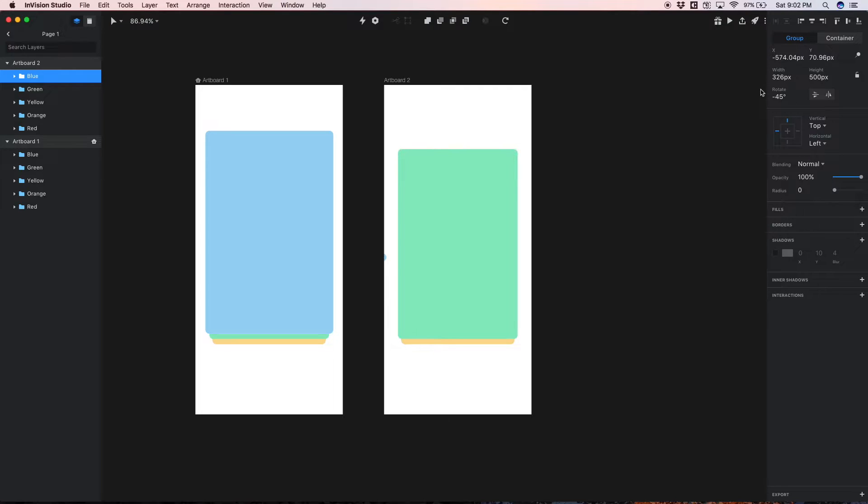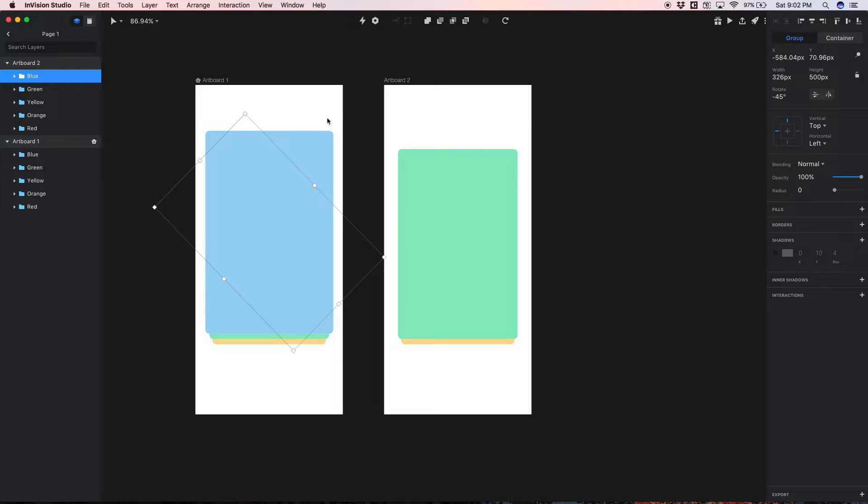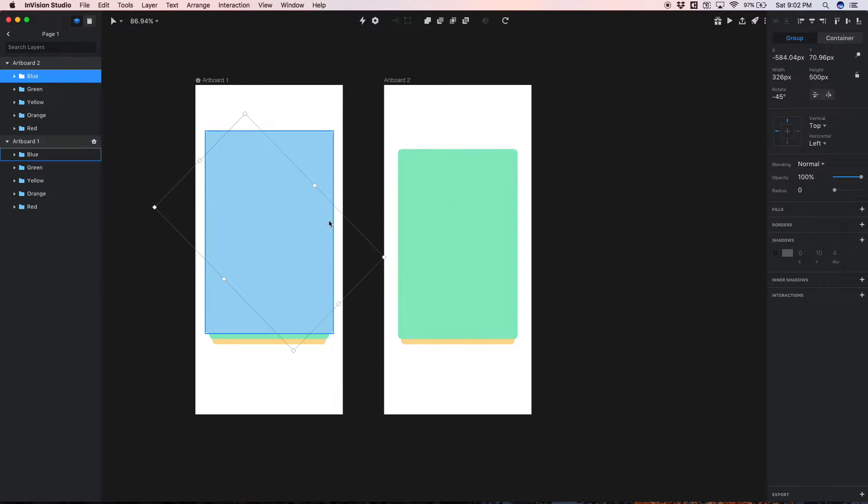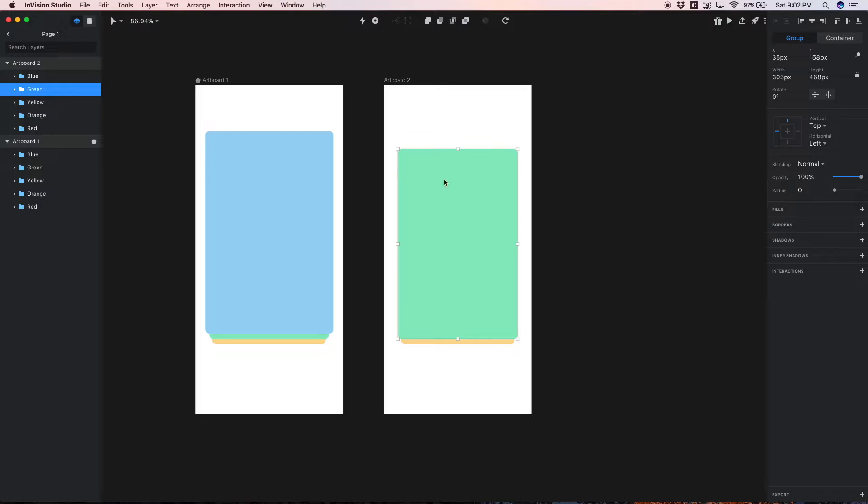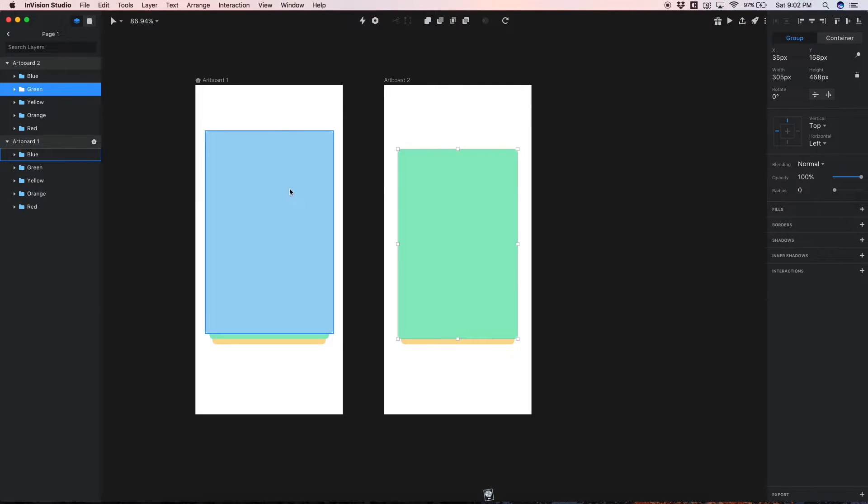So that's what's gonna happen when we swipe left on that blue card - it's gonna move off the screen to the left and the X icon is gonna reveal itself. And now once that happens we want the card that was behind it to become the same size as the blue card was.